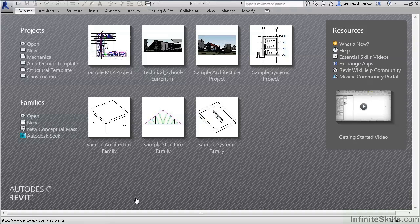With projects becoming ever more complex, the resources of your computer are becoming more taxed. Revit 2014 has the answer for this, and that is optimised view navigation.